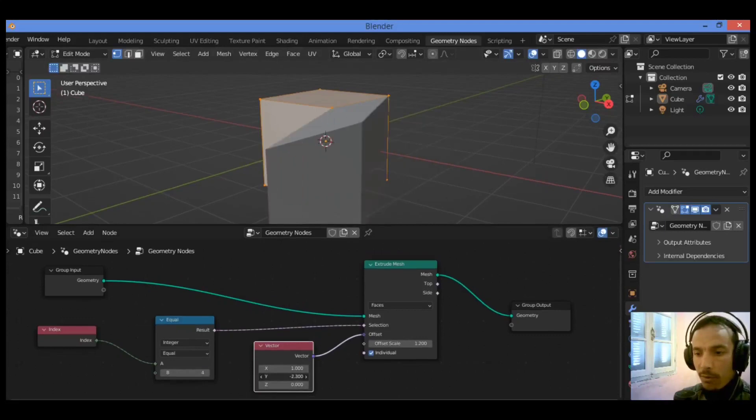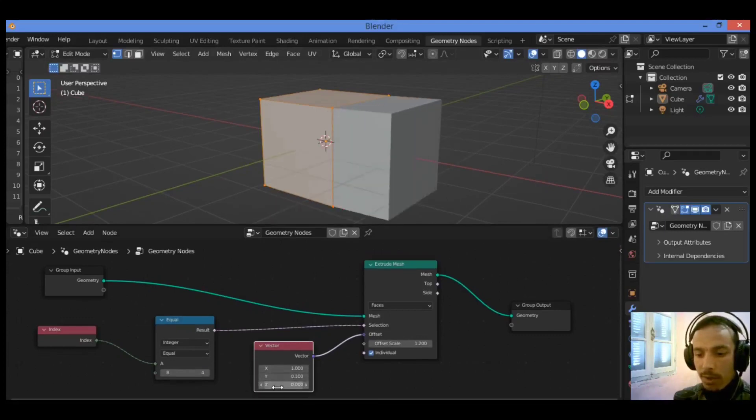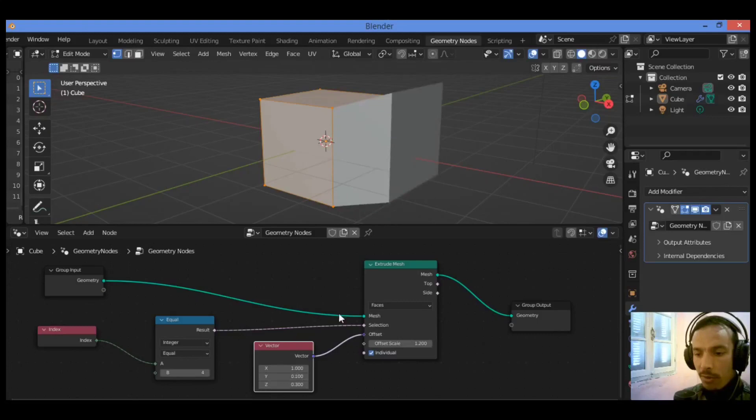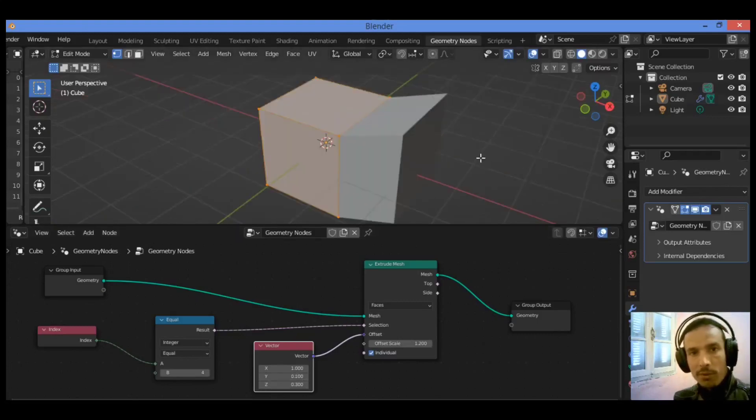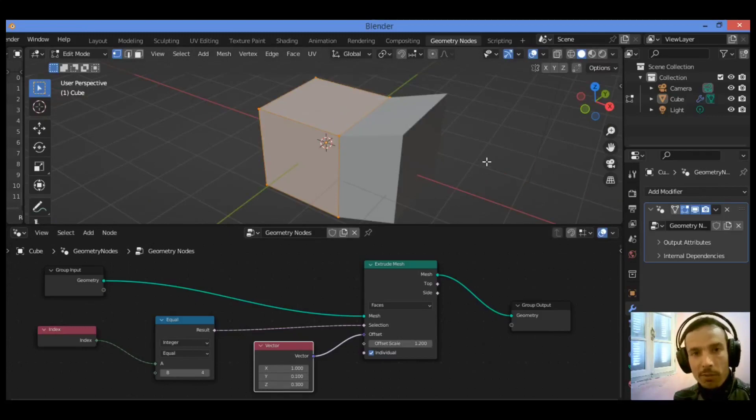It can be extruded on the Y axis, the X axis, and the Z axis if you want. That's it for this tutorial on geometry nodes. Thanks for watching.